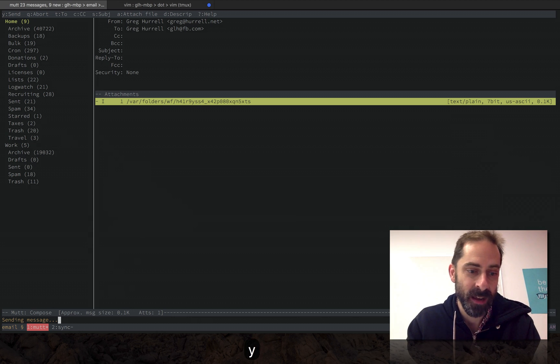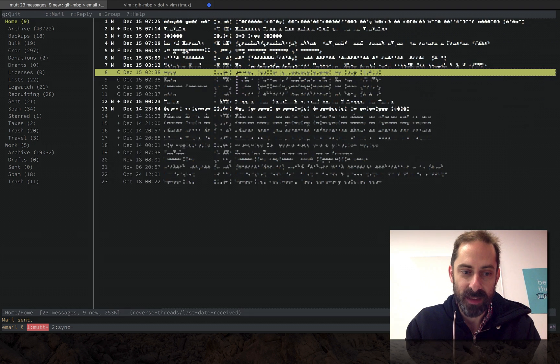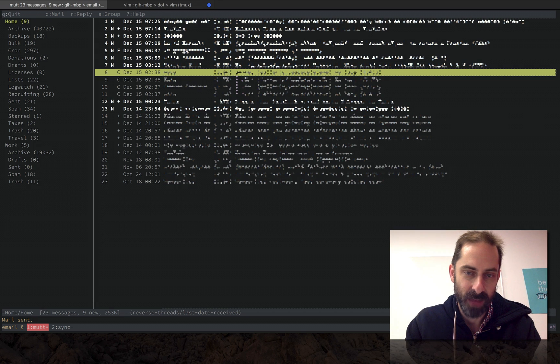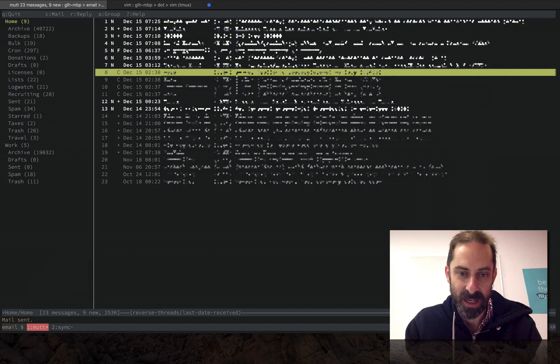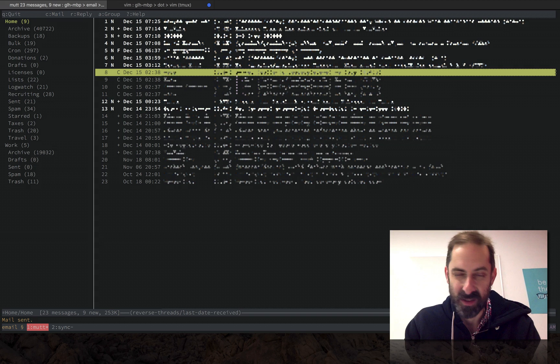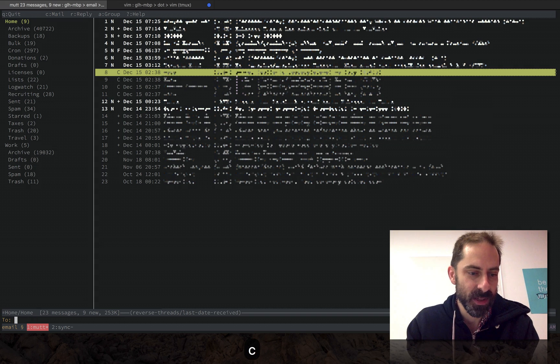It is possible to set the mail up to go into a queue and send in the background, but I actually kind of like having it happen in a blocking way in the foreground. That way if there's any error I can just go straight in there and fix it immediately. I tend not to send too much email so these two second delays don't bother me at all.